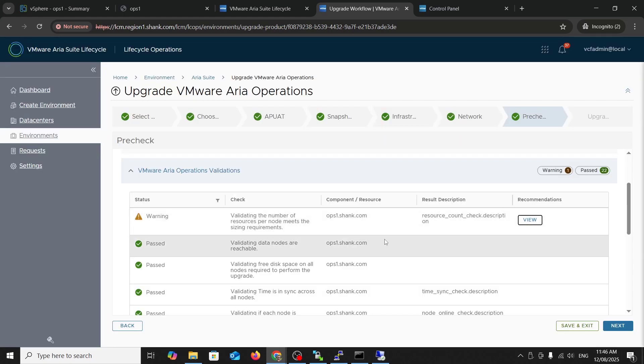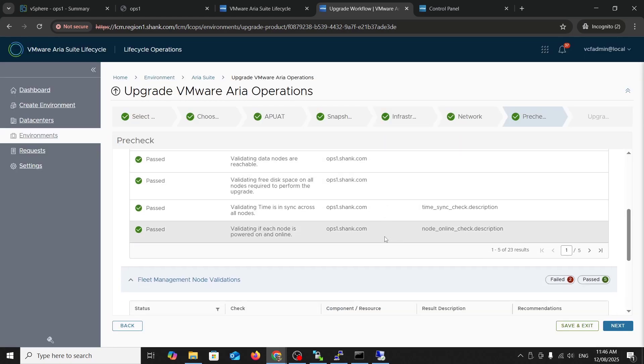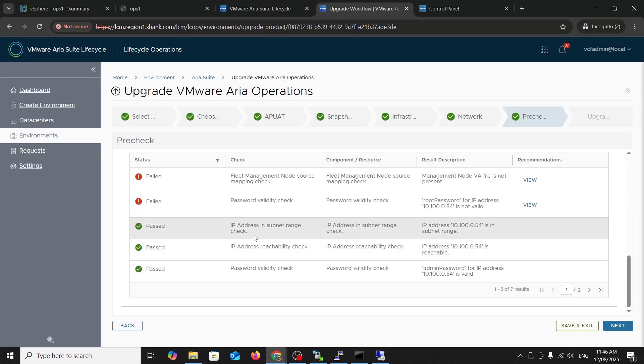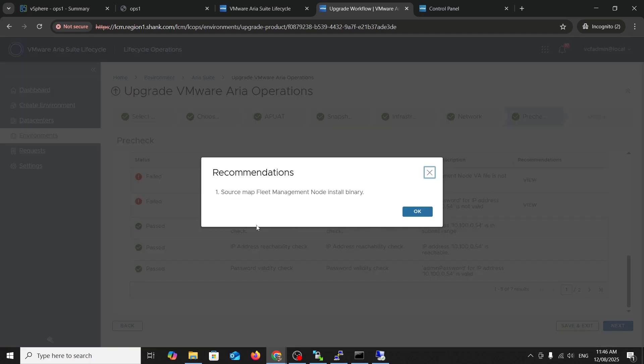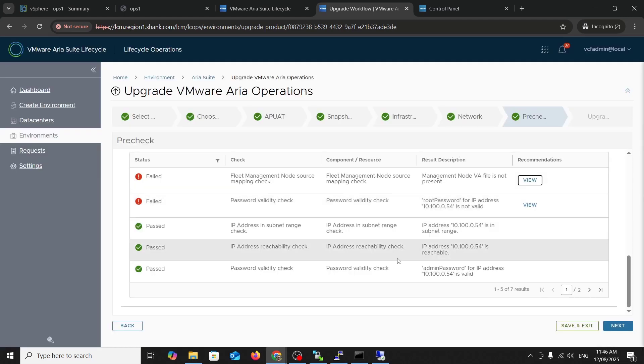What do we need? Resource count. Okay, that's a warning. Fleet management node mapping. Okay. We need the binary for fleet management and valid password complexity check for fleet management appliance. Cool. Let's fix that.